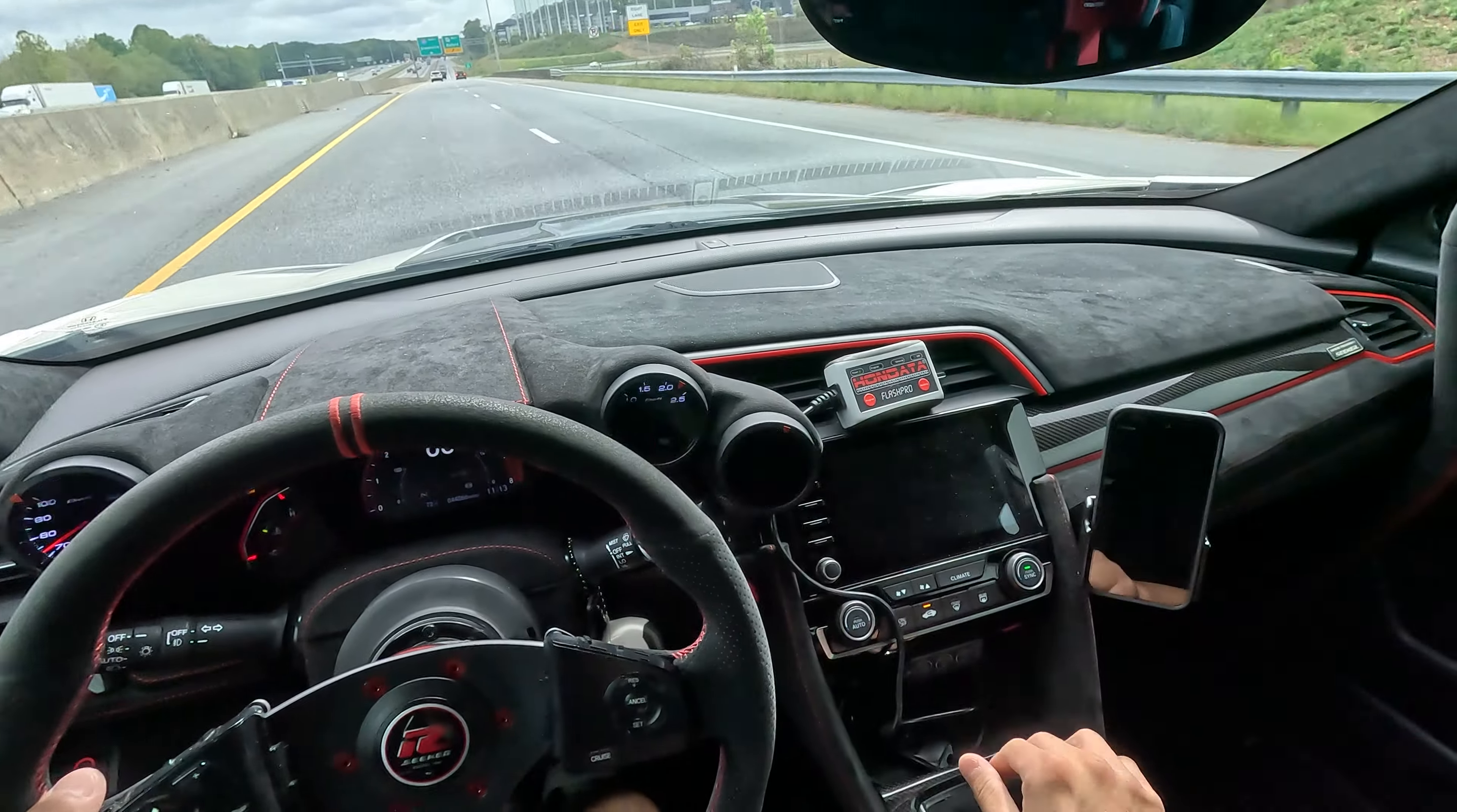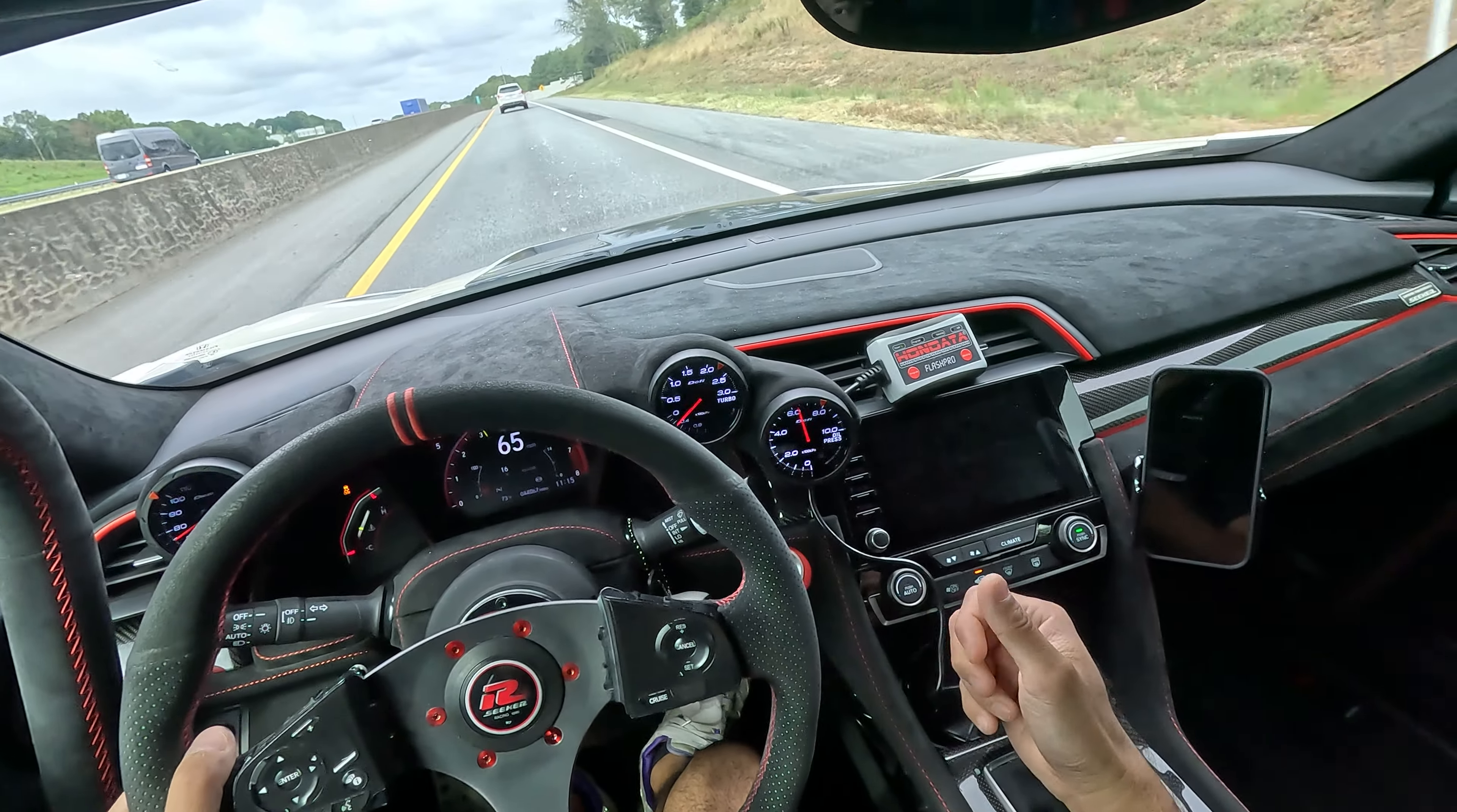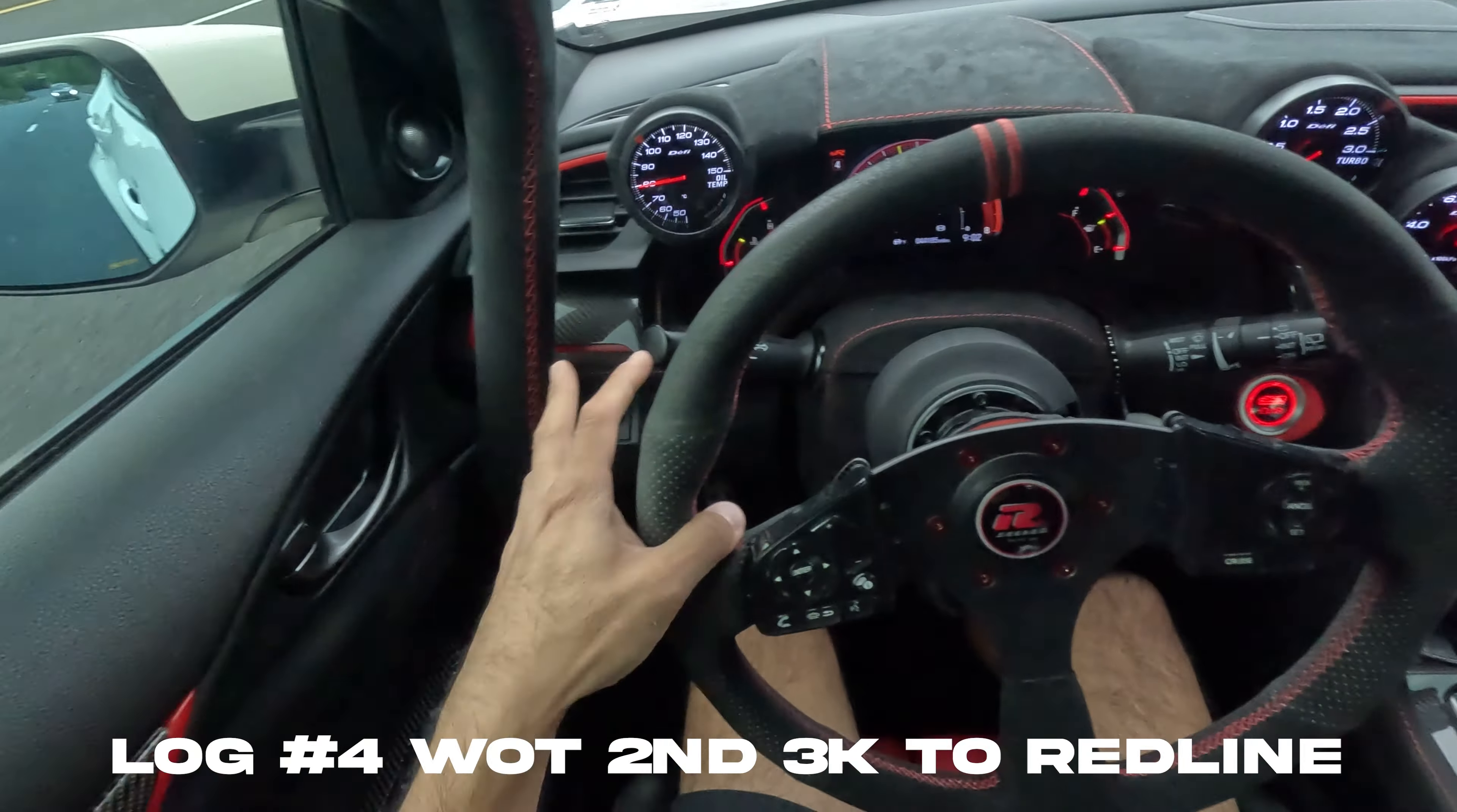All right guys, it's been about 10 minutes. Let's hit the datalog button. So far we've done three datalogs. The first one was cold start, second was stop-and-go traffic, and the third one was cruising. D-Rob wants a third gear 2000rpm pull.